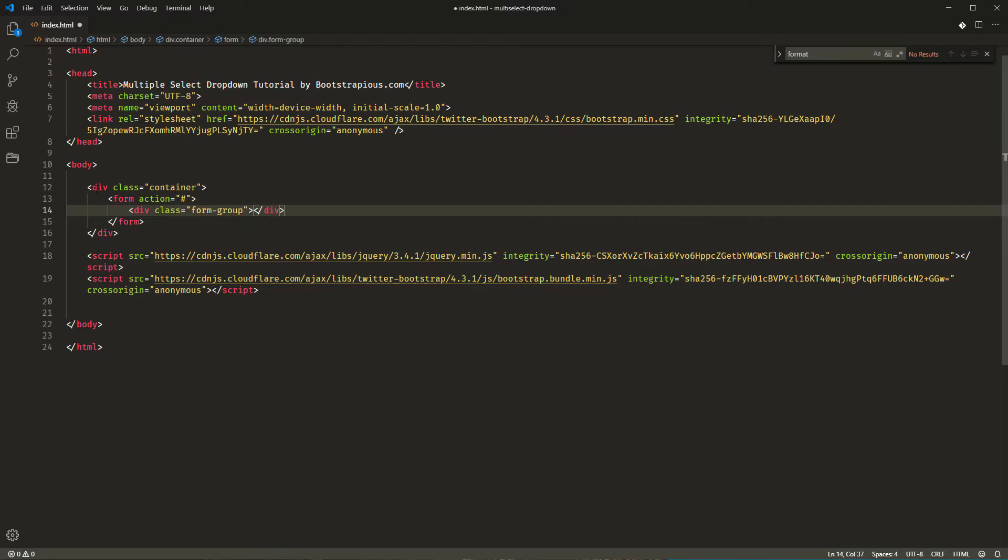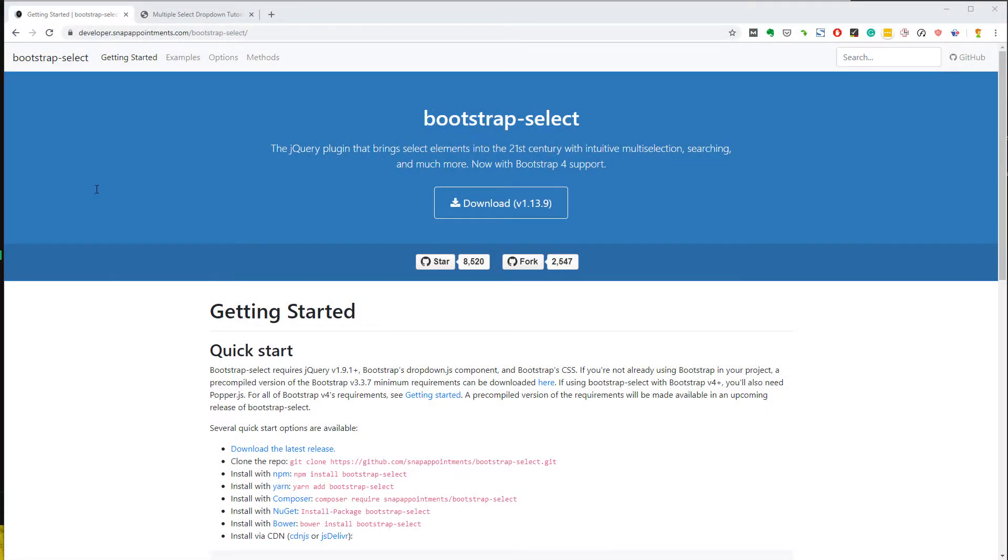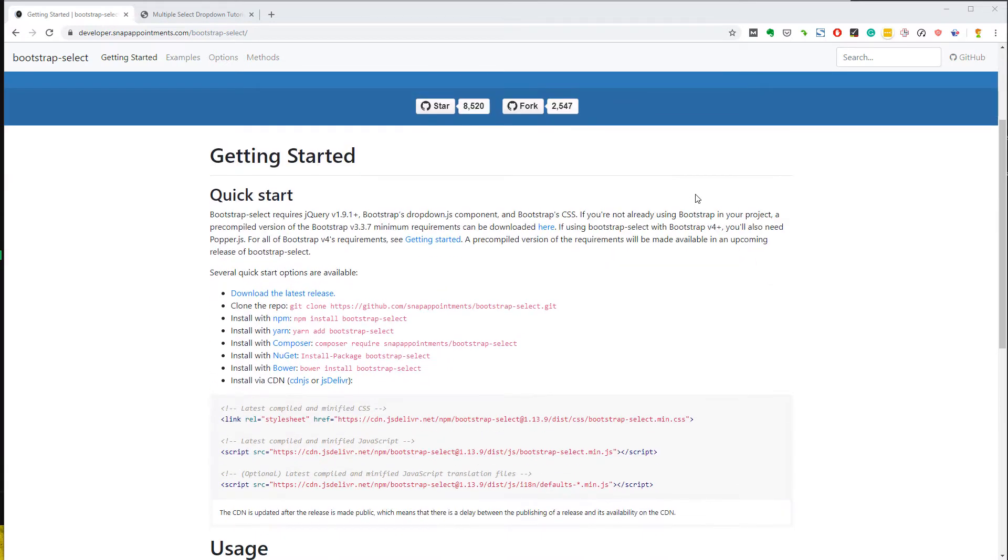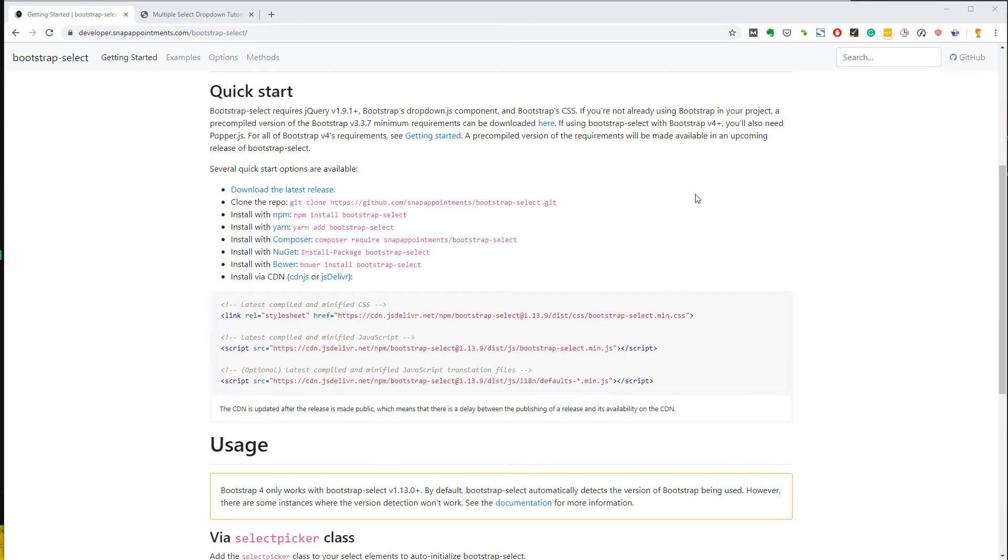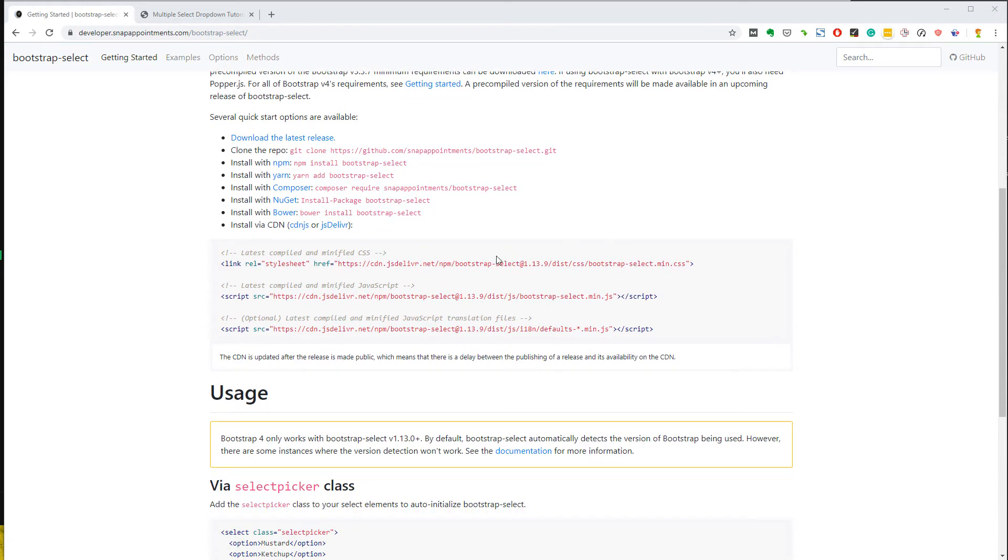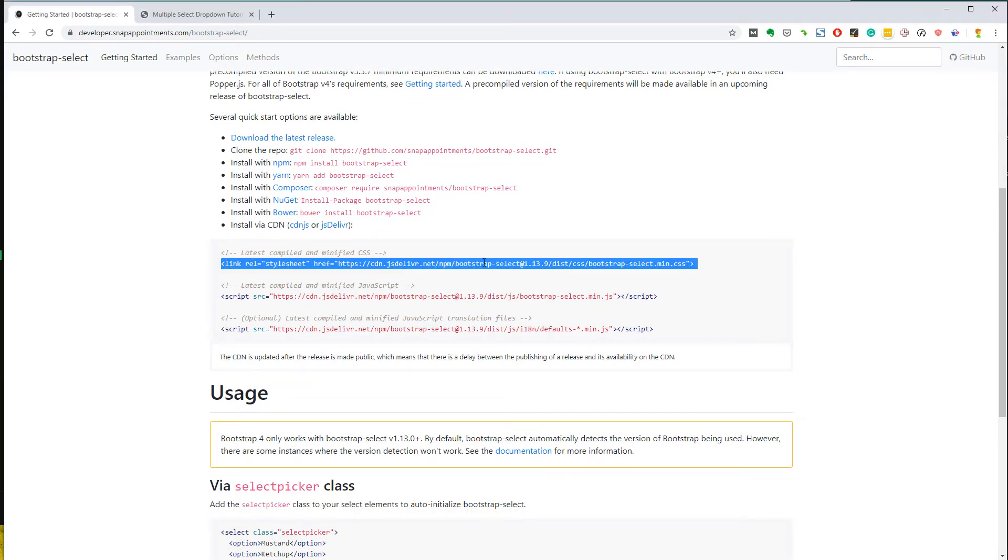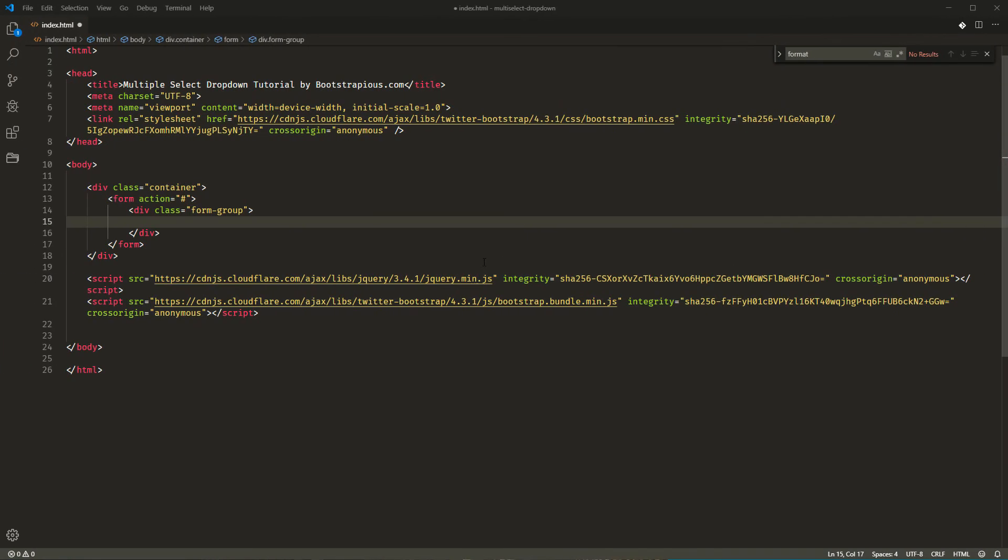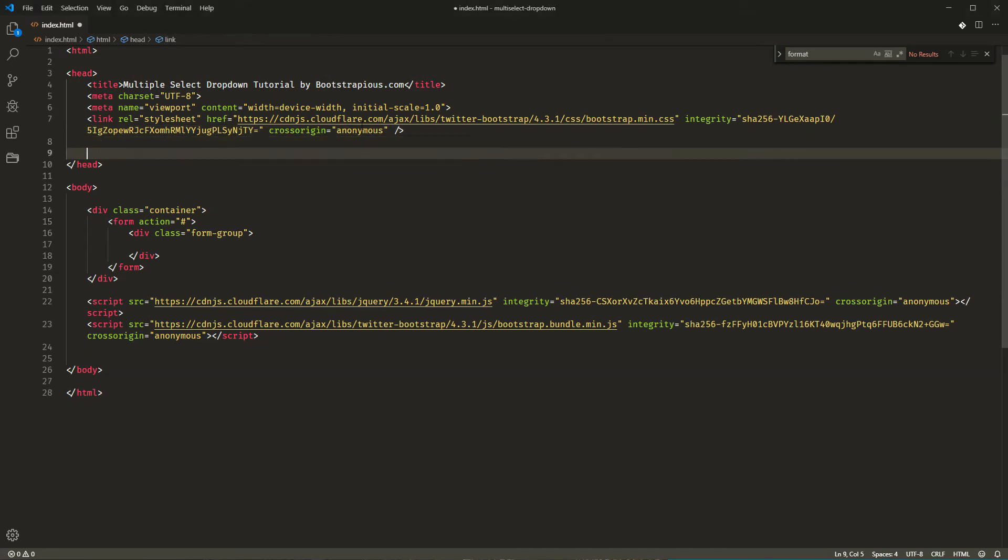For the multiselect dropdown, we will use a jQuery plugin called BootstrapSelect. You can find a link to its website in the video description below. To include it into our HTML document, we will need to link to its JavaScript and CSS components in our HTML source code.